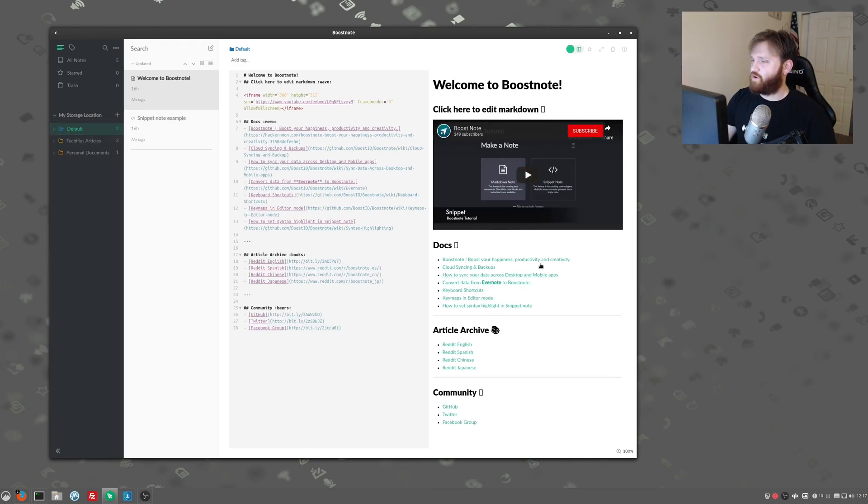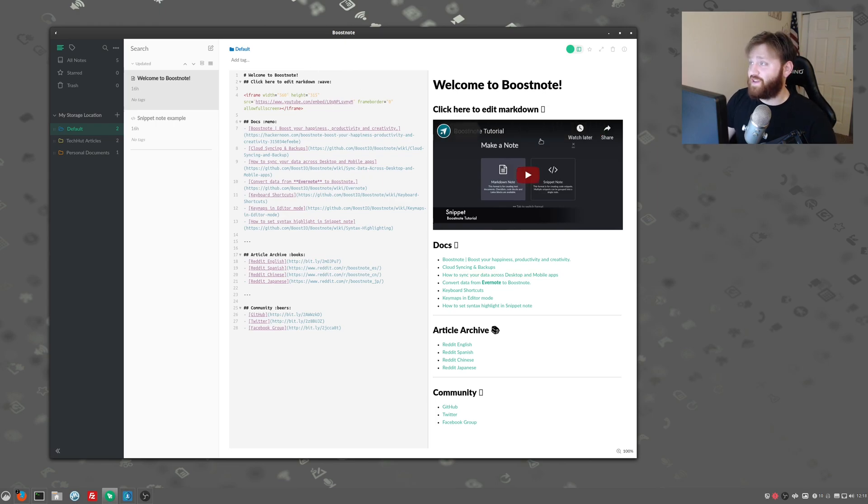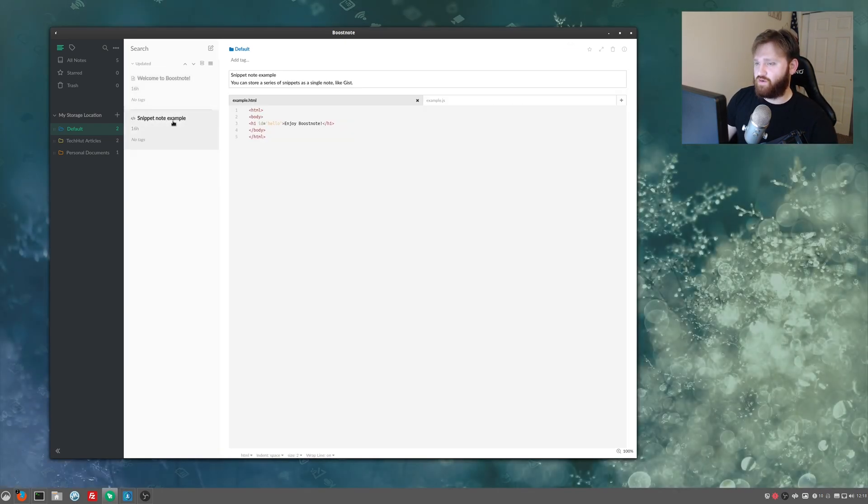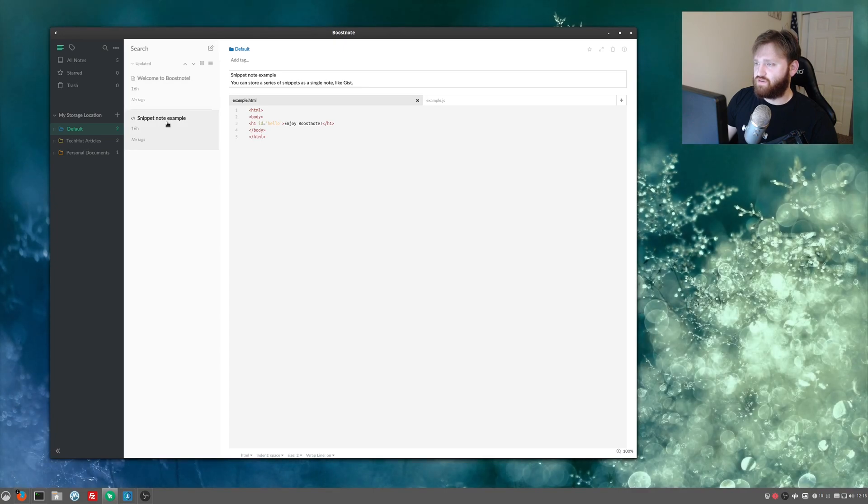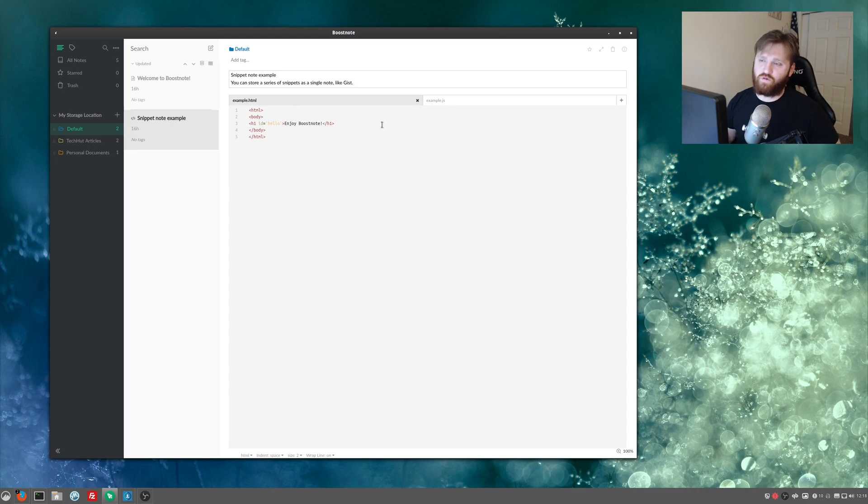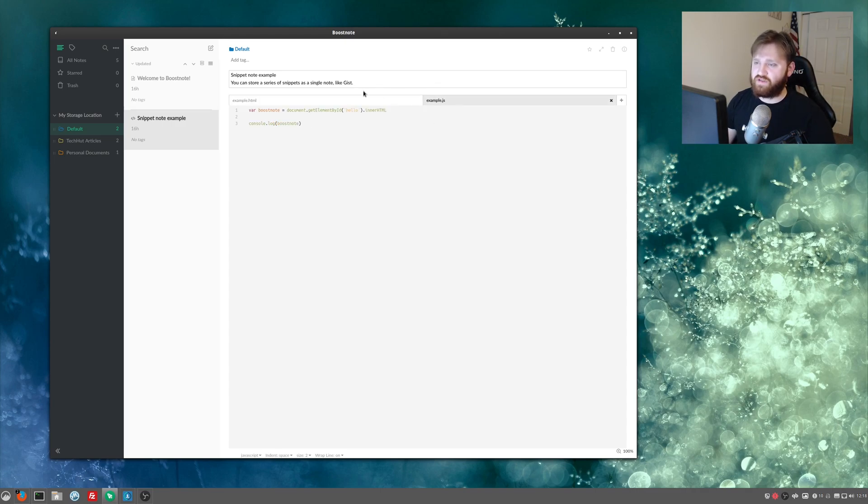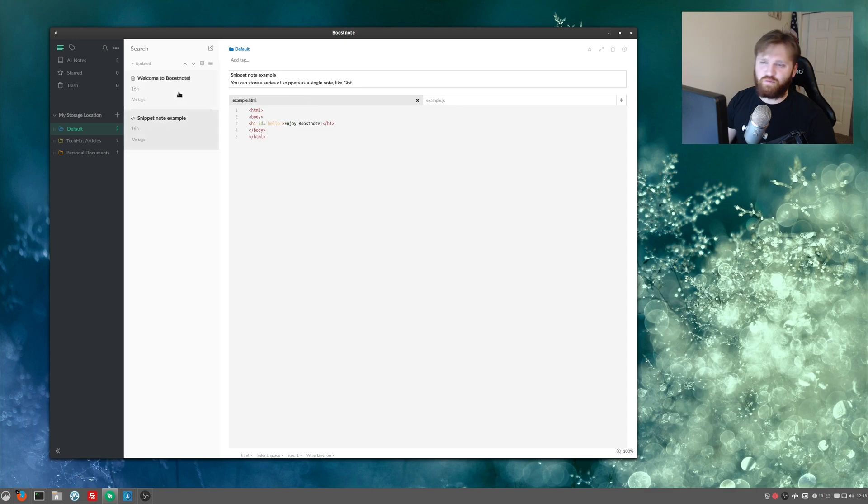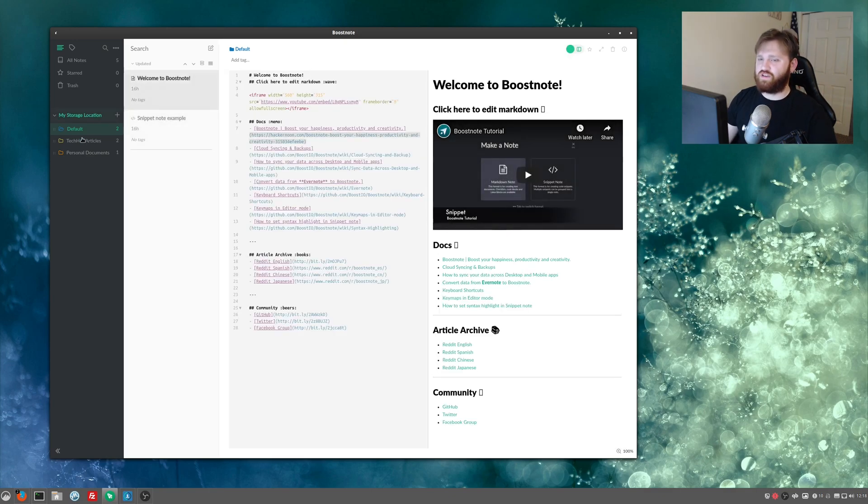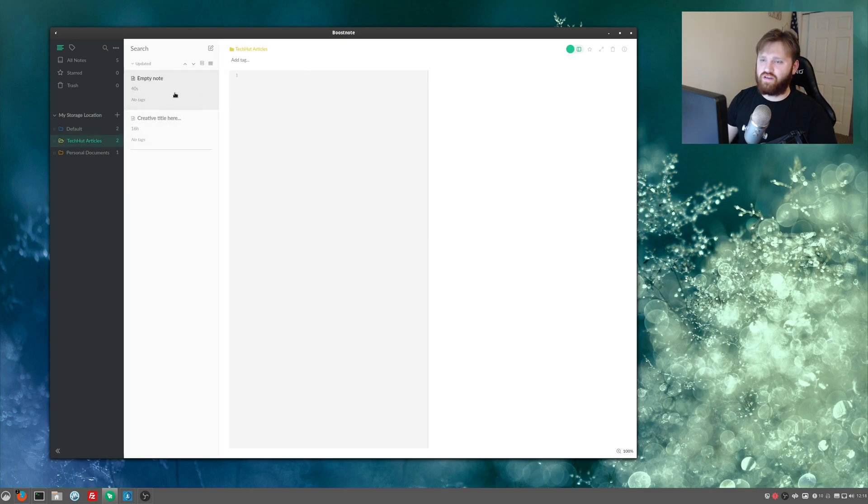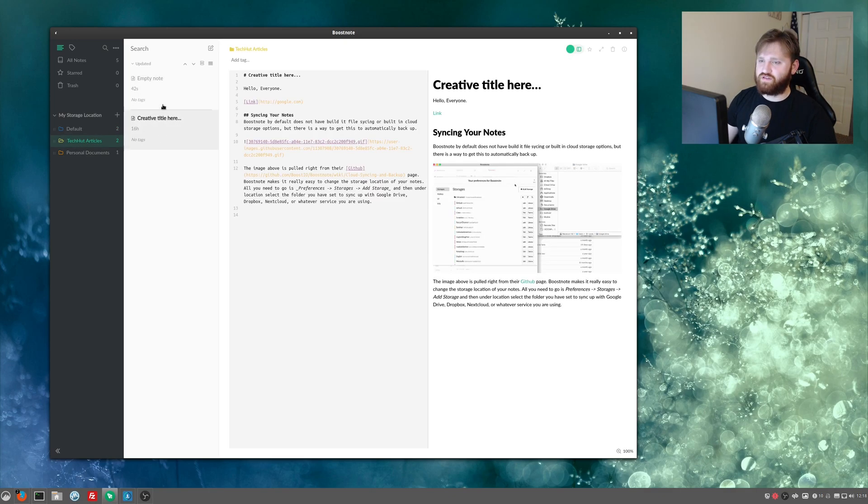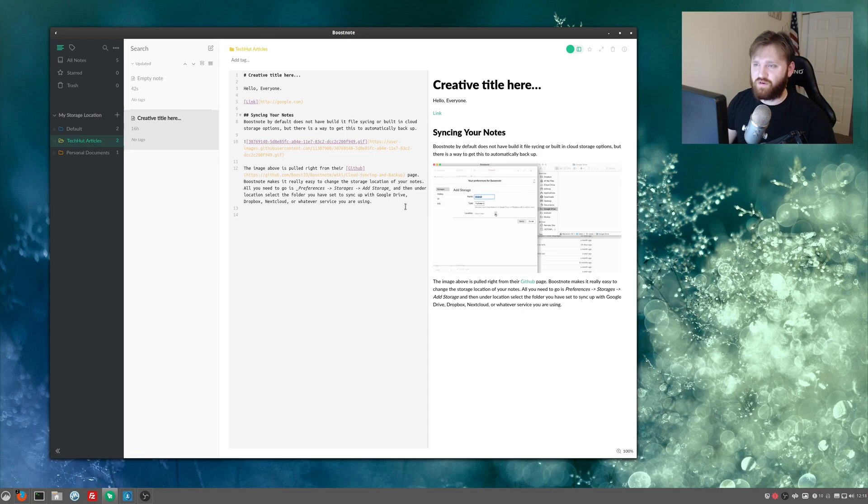Now I can show you real quick under default. This is their little welcome area. So this will kind of show you a nice example. And if we go to a snippet note example, this is where you actually have snippet notes and you could do tabs like this and have different things going on. This is more for actual programming or writing documents that kind of link to each other. But for me, I'm just using good old markdown, which you can see right here. This is what I've been doing.